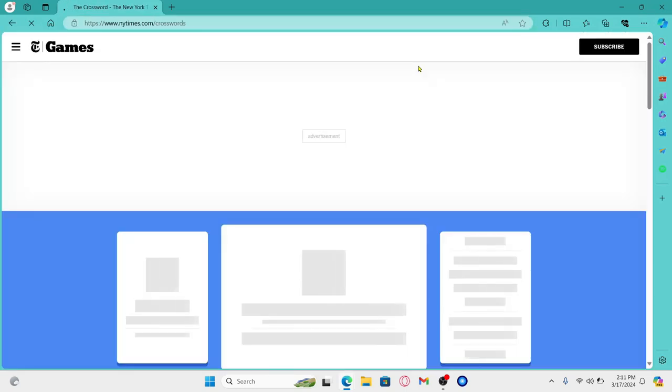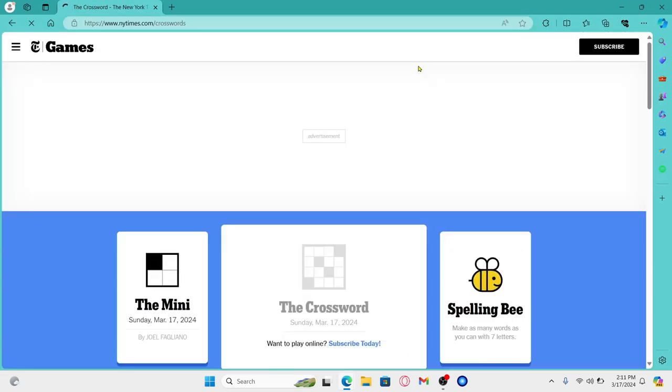You will now be taken into the official NYT Games website where you will automatically be logged in since you have not logged out from your account previously.